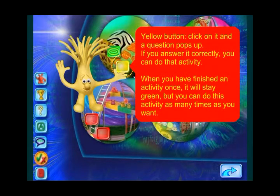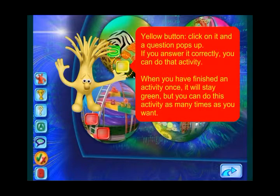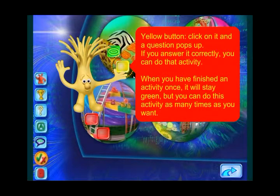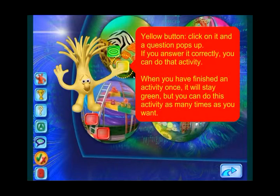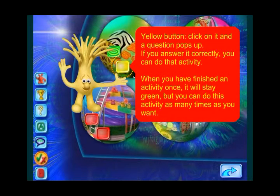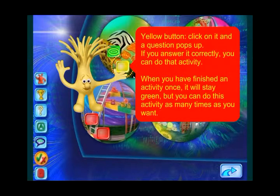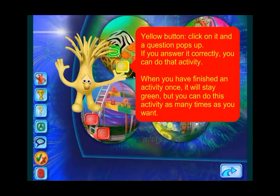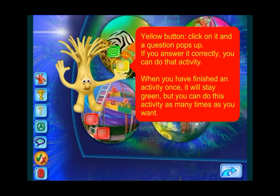When you click on a yellow button, a question pops up. If you answer the question correctly, you can do the yellow activity. When you have finished an activity once, it will stay green. You can go back to it as many times as you want.